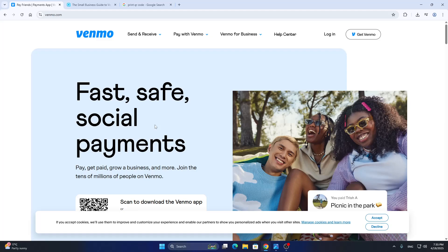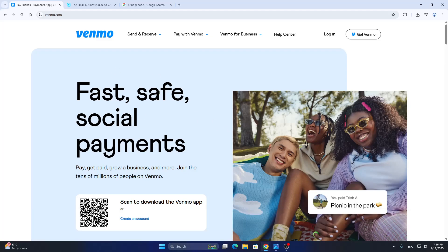Hey everybody, what's up and welcome back to today's video. Today I'm going to be showing you how to print your Venmo QR code. This is a very simple thing to do, so make sure to watch this quick and easy video till the very end and follow my steps correctly so you can make sure this works for you. But yeah, let's get straight into it.